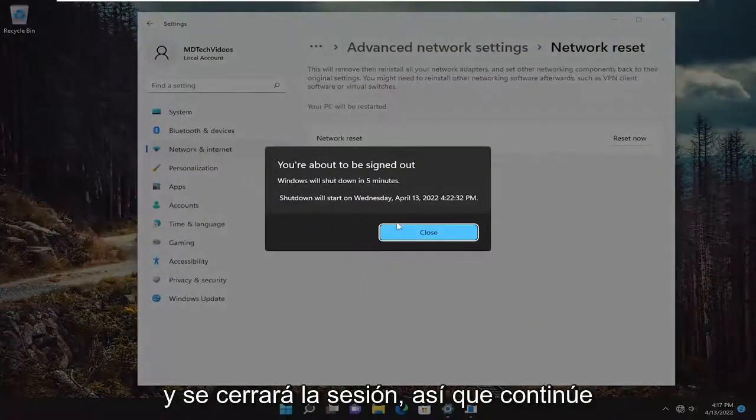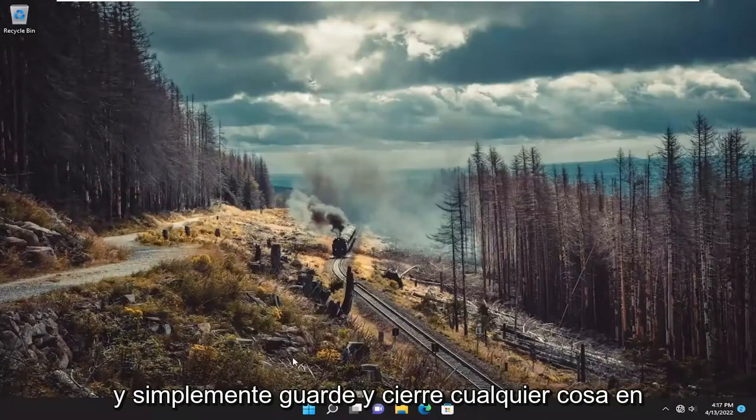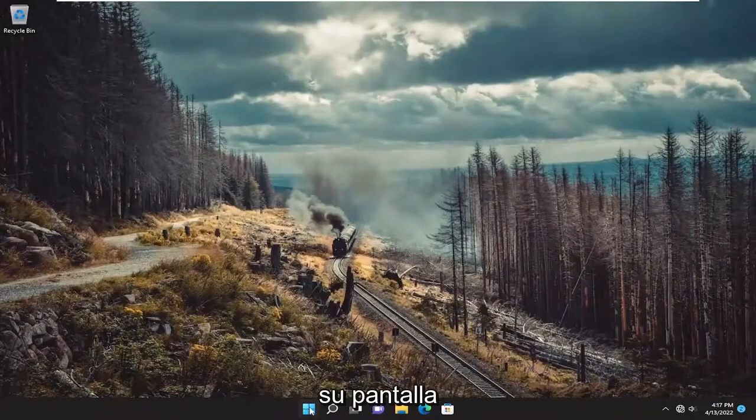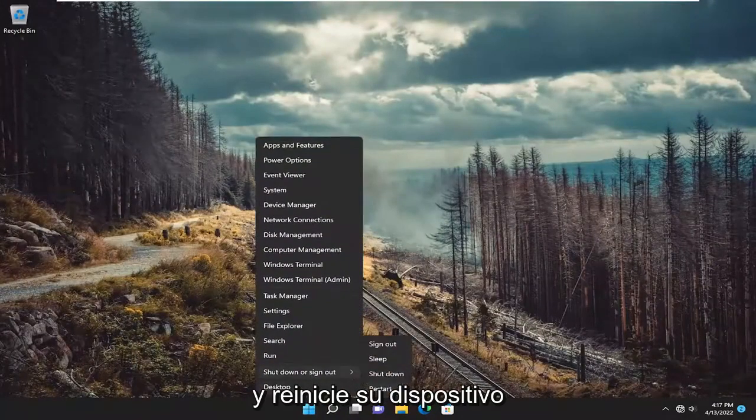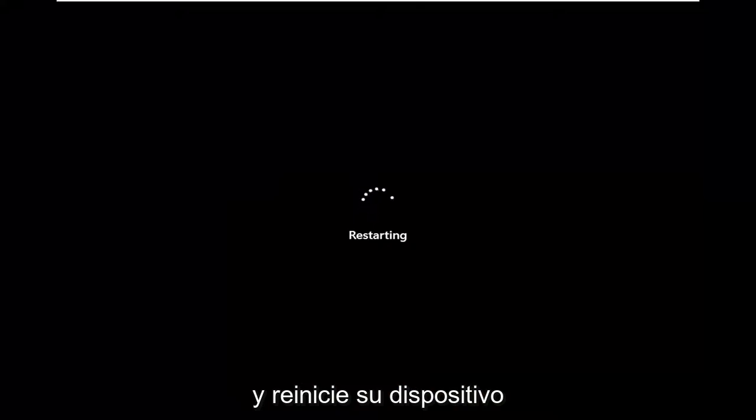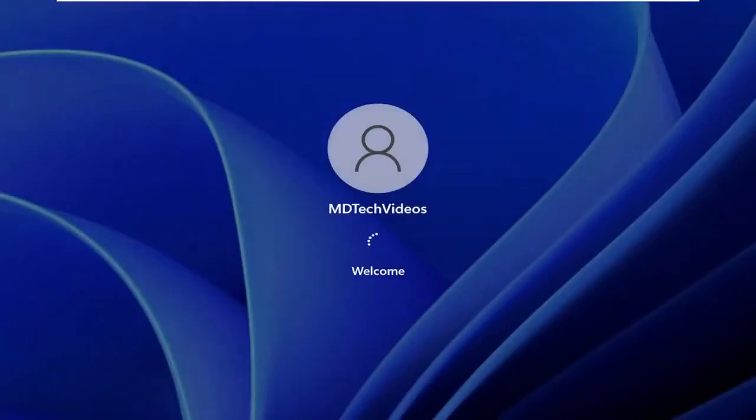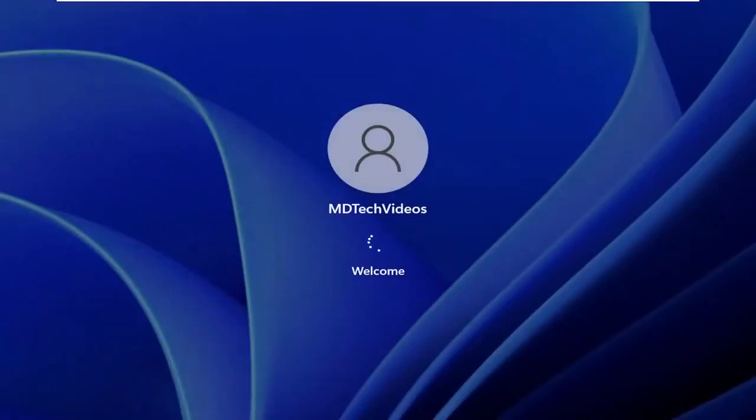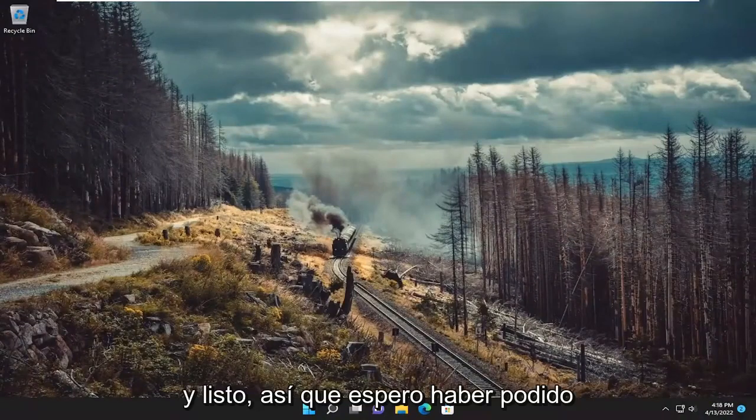You will be signed out. So save and close anything on your screen and restart your device. And there you go.